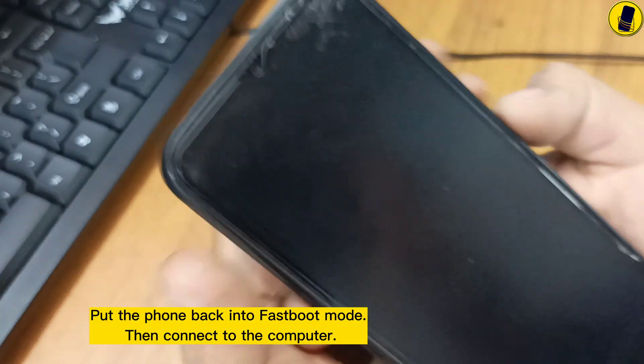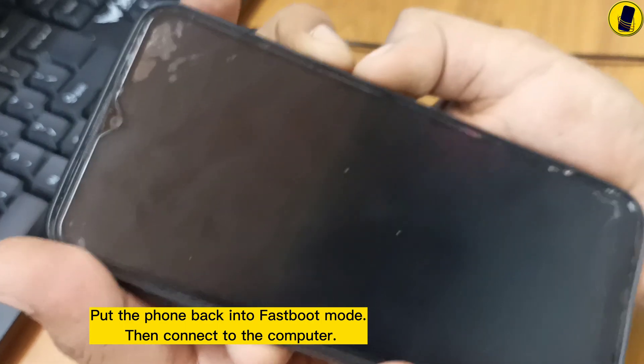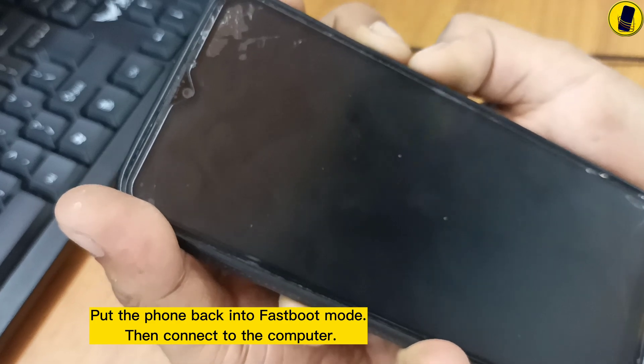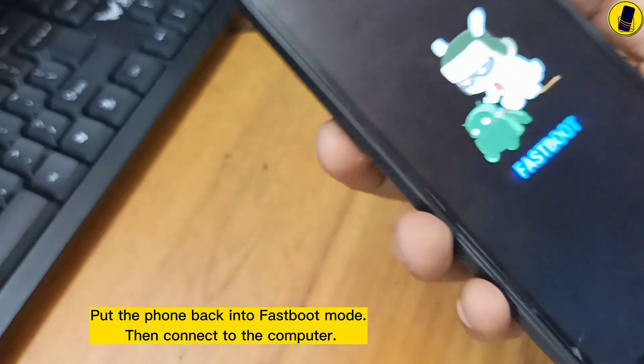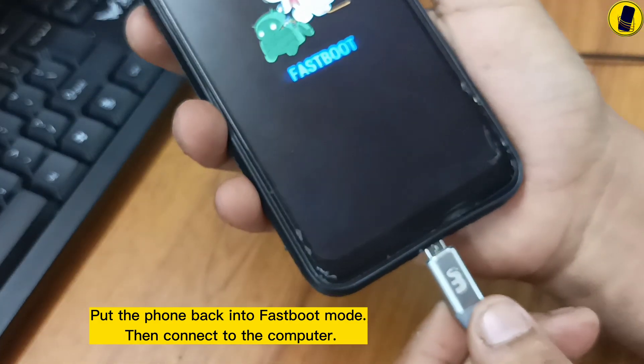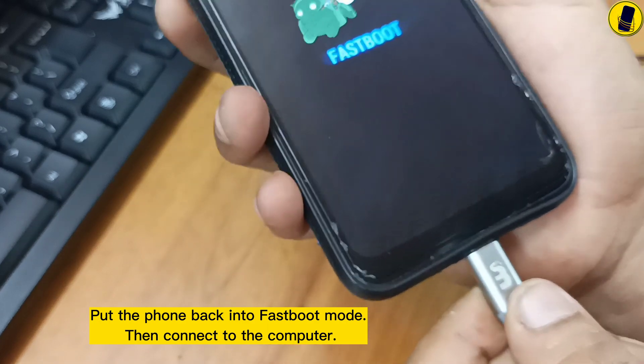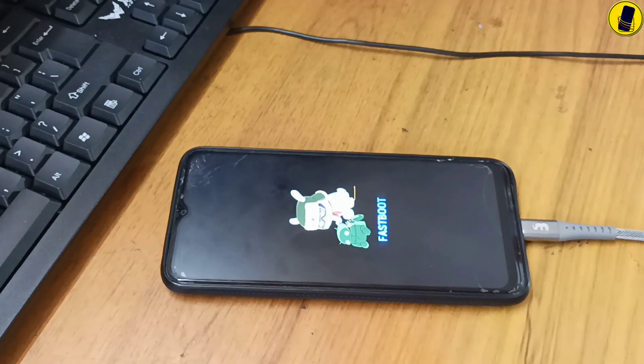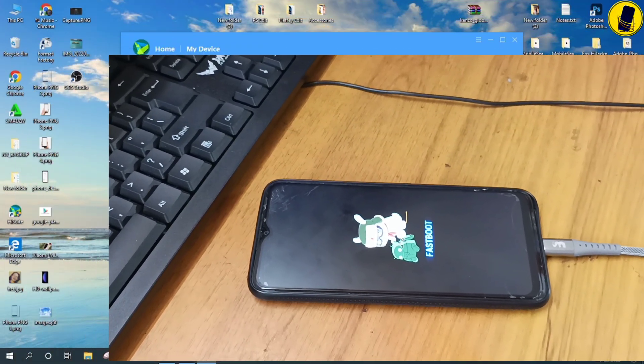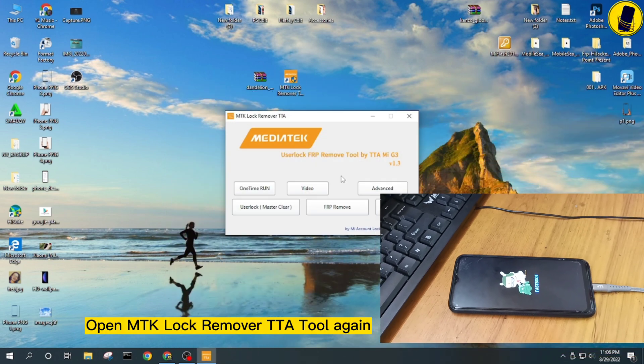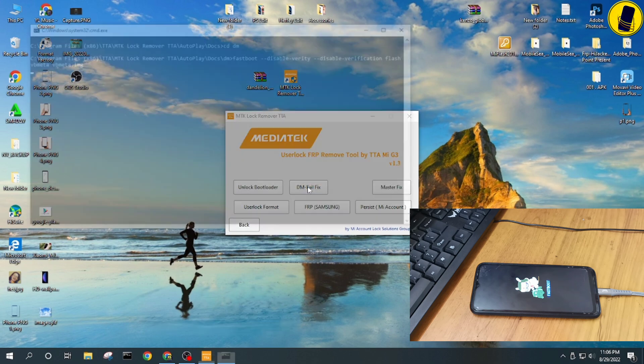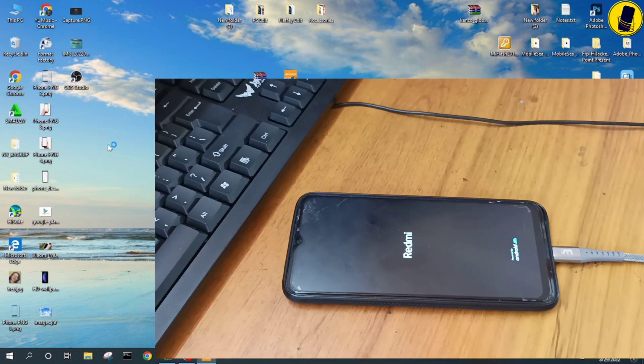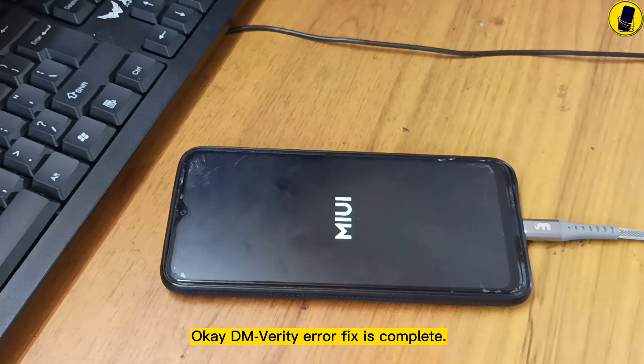Open the phone back into fastboot mode, then connect to the computer. Open MTK lock remover TTA tool again. Click on DM fail fix. DM Verity error fix is complete.